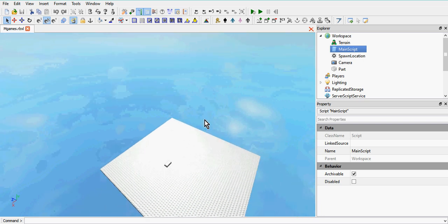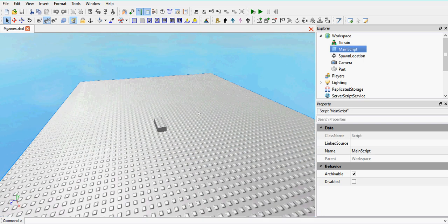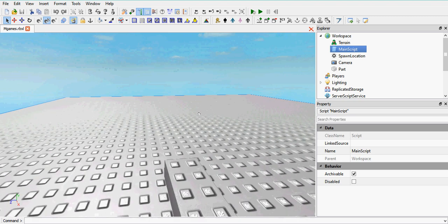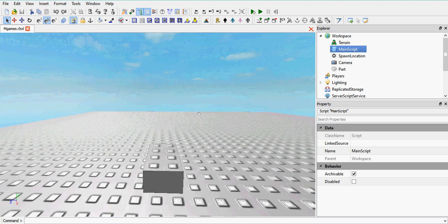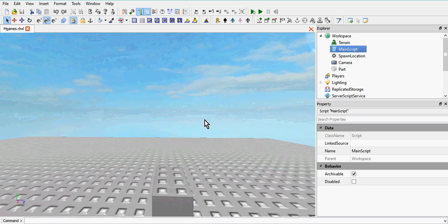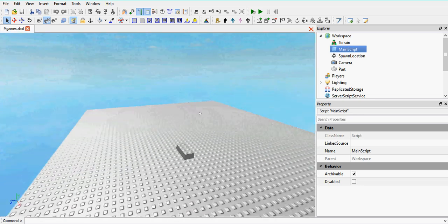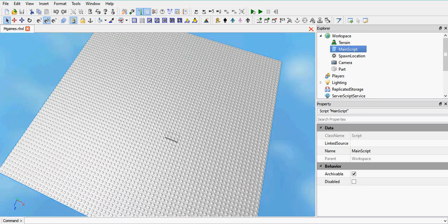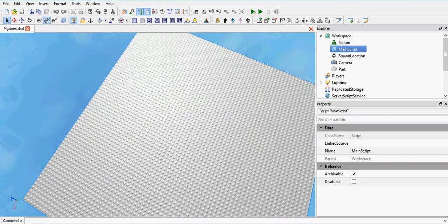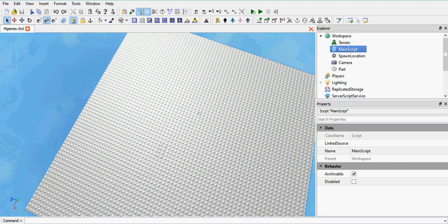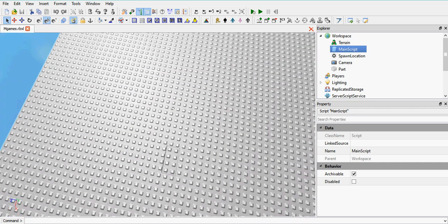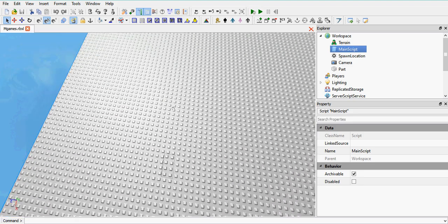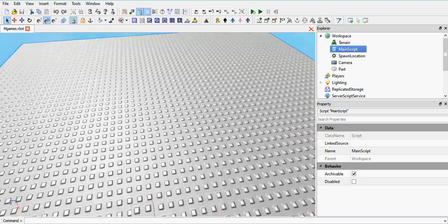Hello people, welcome to the minigames tutorial. I'm going to be teaching you how to make your own minigames place. This is a multi-part series — this is part one, and there are going to be a few more parts to come after this as well to finish off the game.